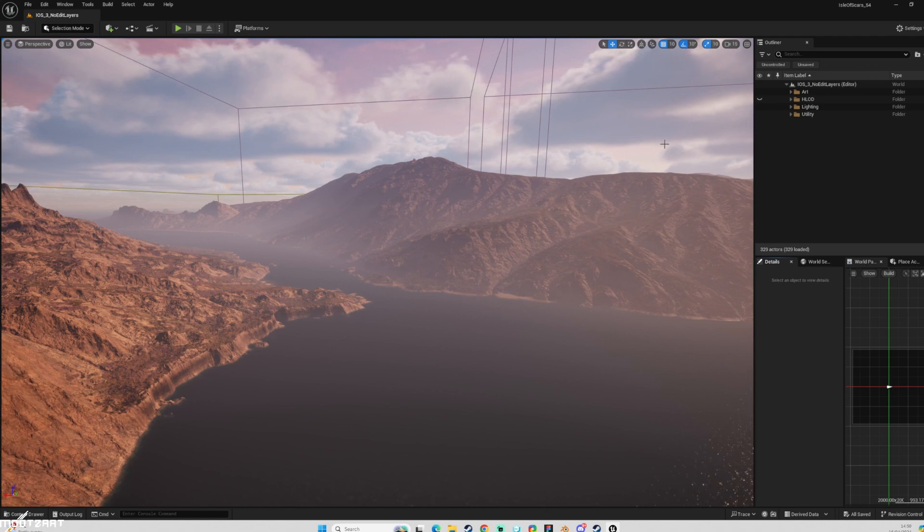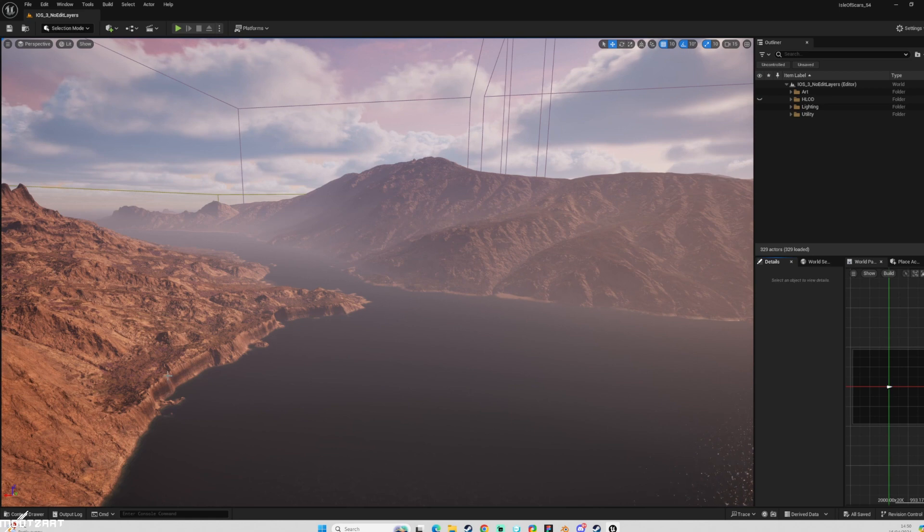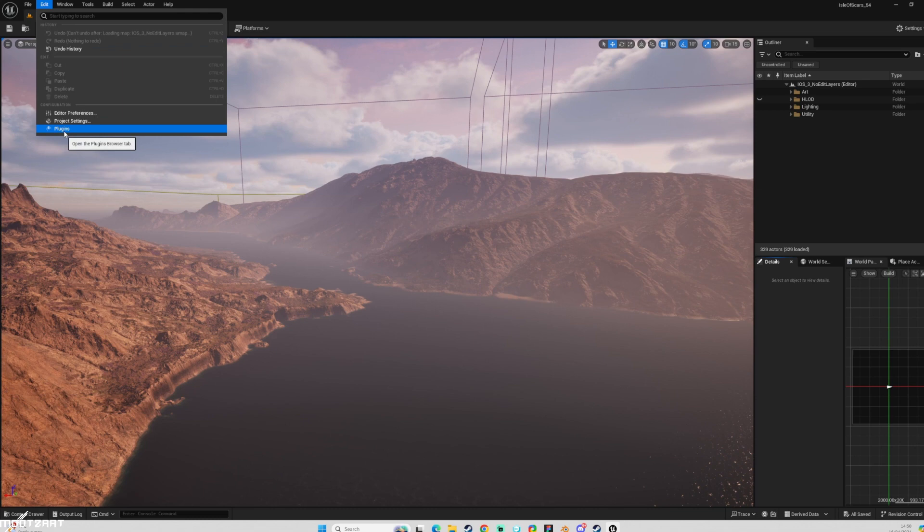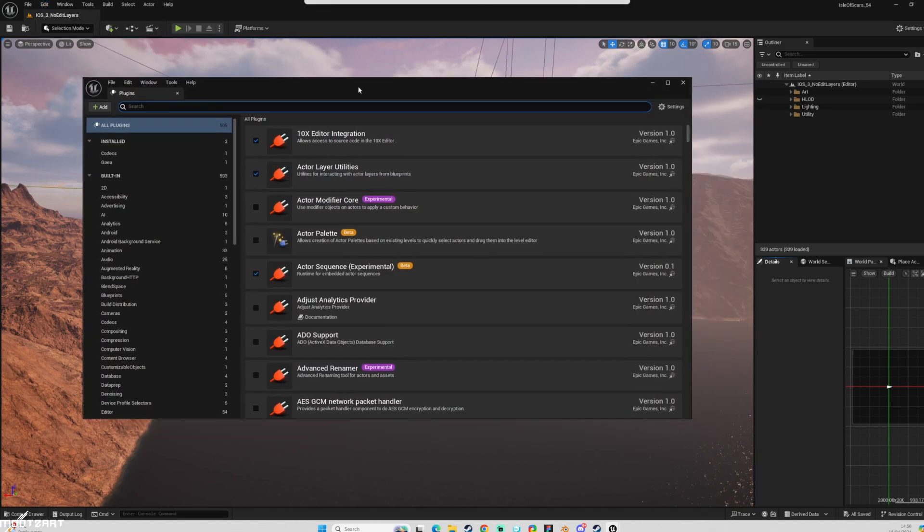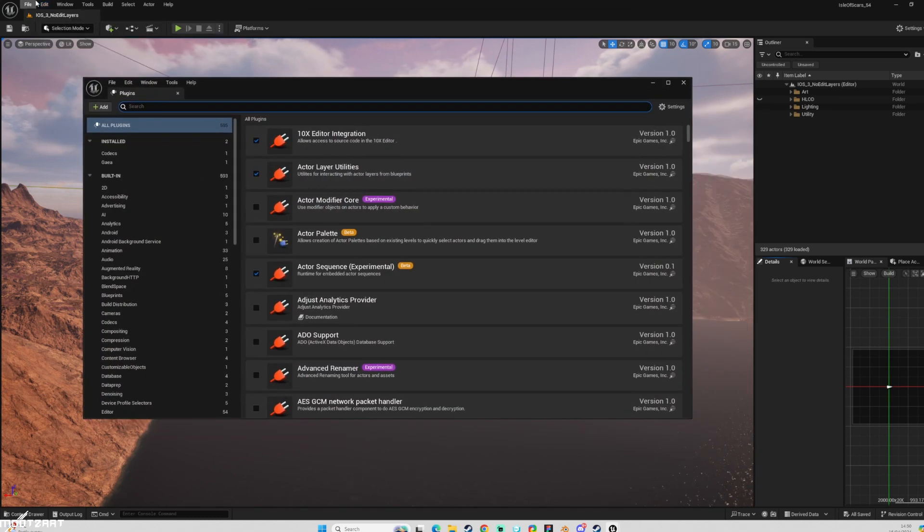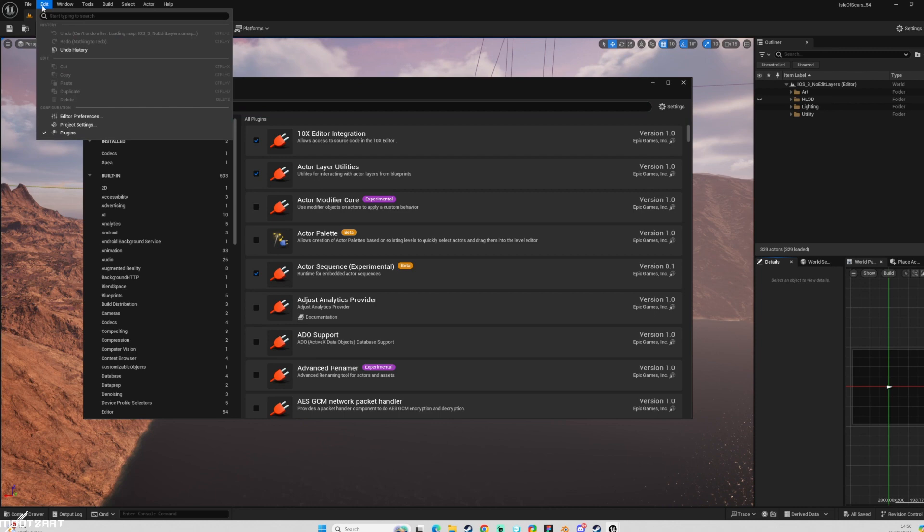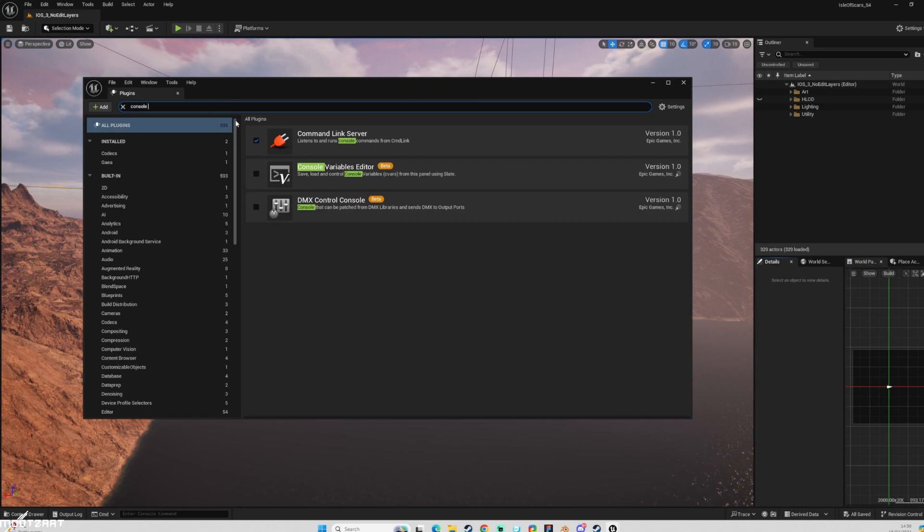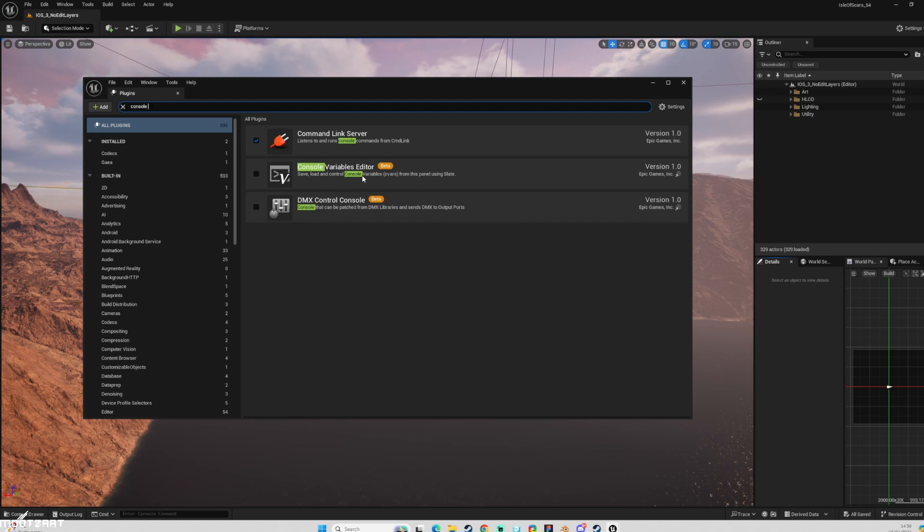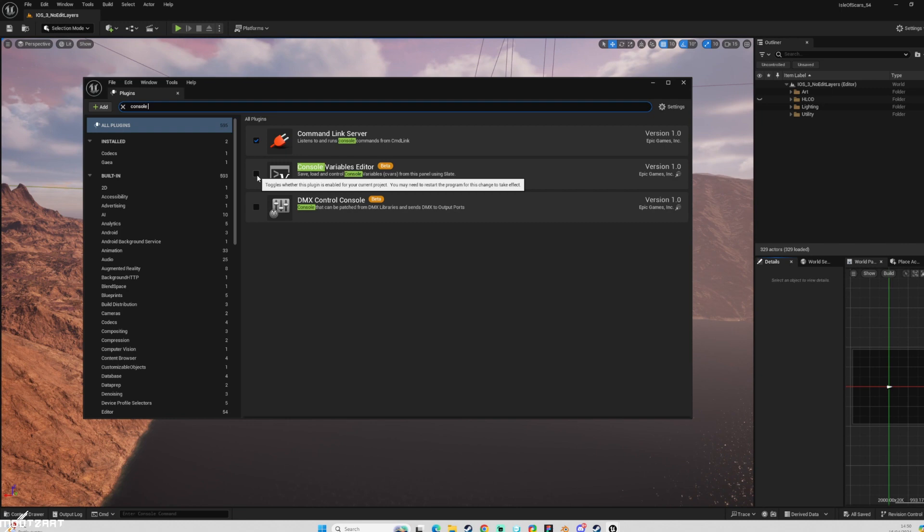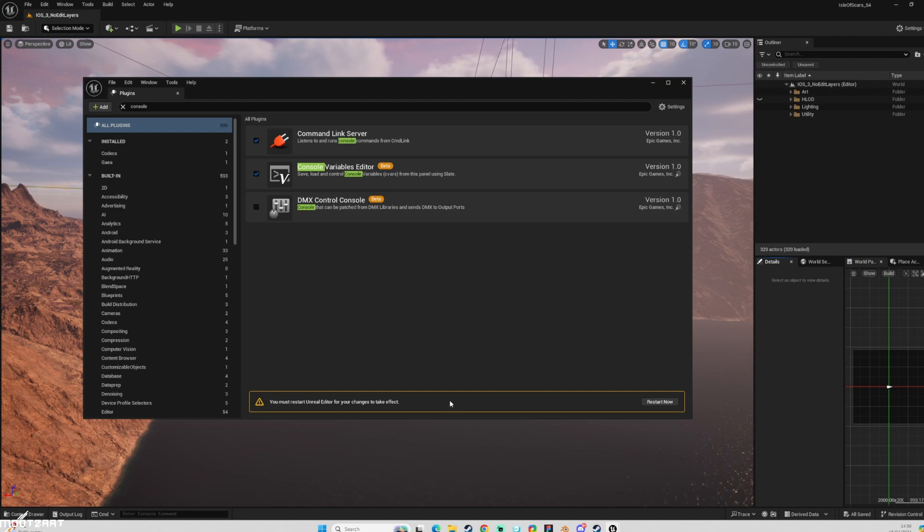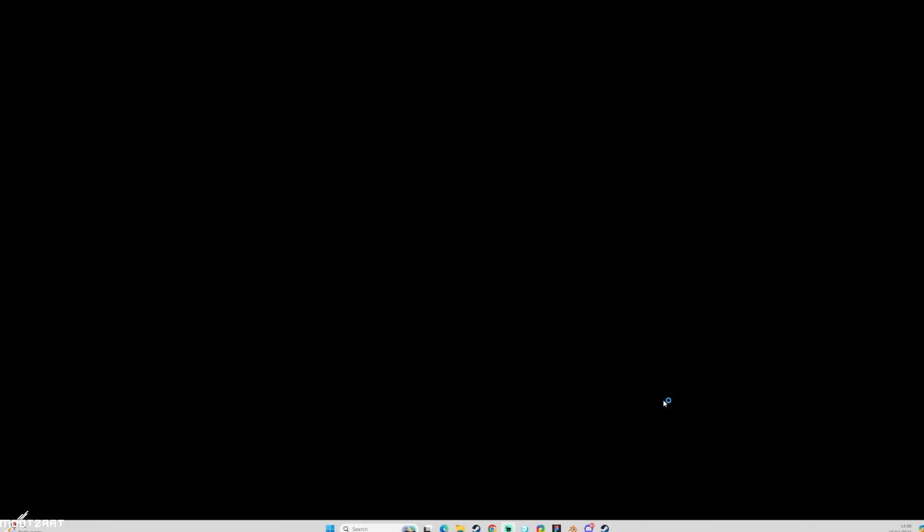And you can just click one button and they will all be entered. So the first thing we need to do is go to our plugins window, which is Edit Plugins. And then search for console. And we will see here we have the console variable editor beta. Save, load and control console variables from this panel using slate. So basically we just have to hit that. And it will give you a little warning saying it's in beta. Hit yes. And then you have to restart the editor.